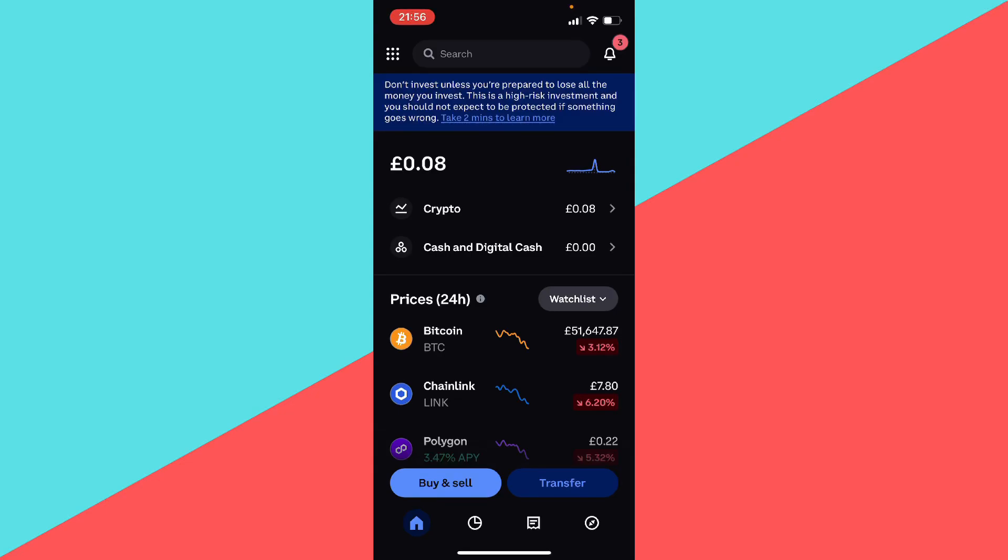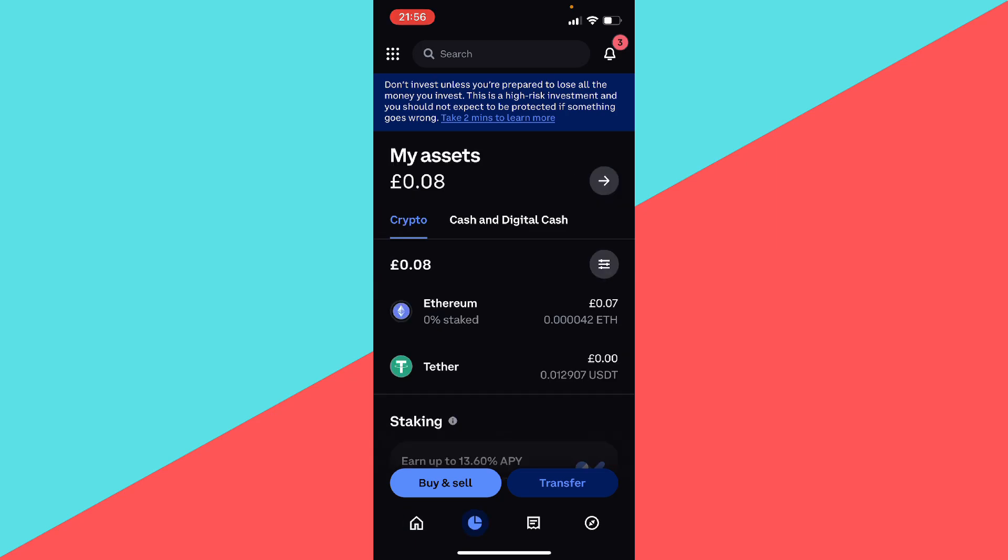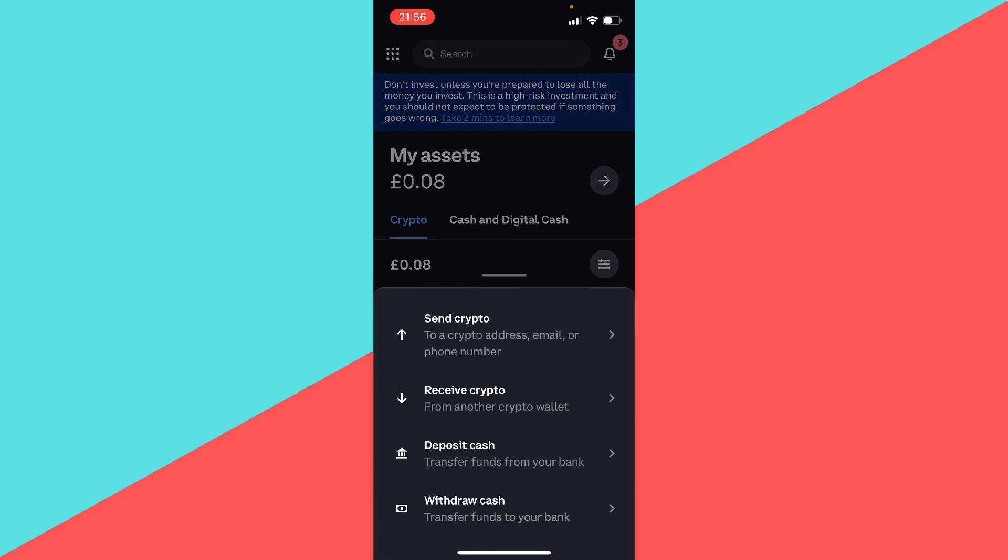What is going on guys, I'm going to show you how you can send crypto from your Coinbase account to your Tangem wallet. So the first thing we want to do is click on our crypto, and you can access that via the home menu. You want to click on crypto and here you want to click on transfer.